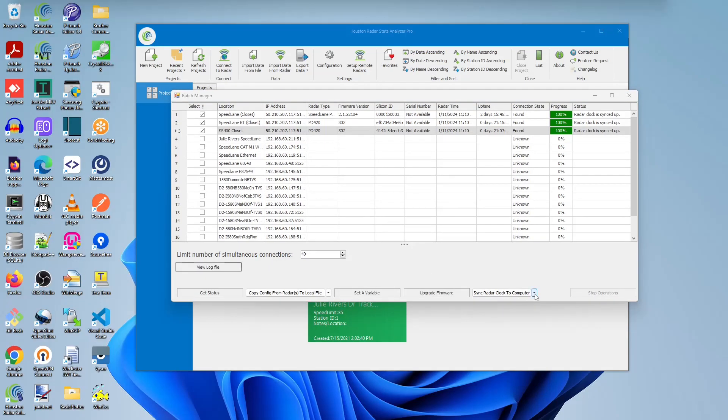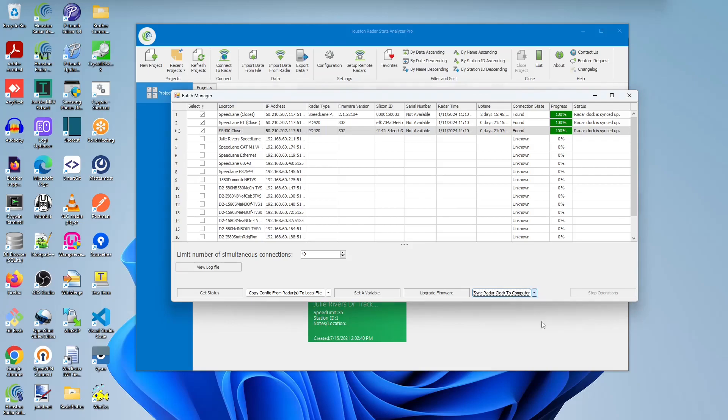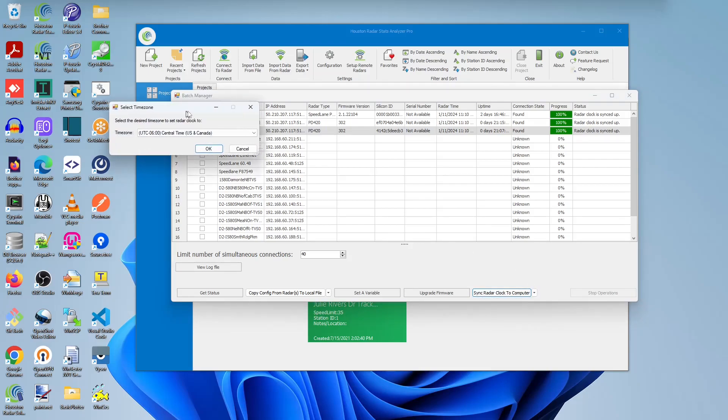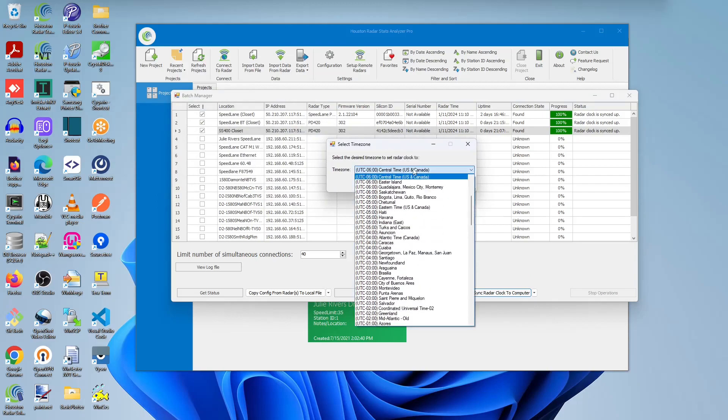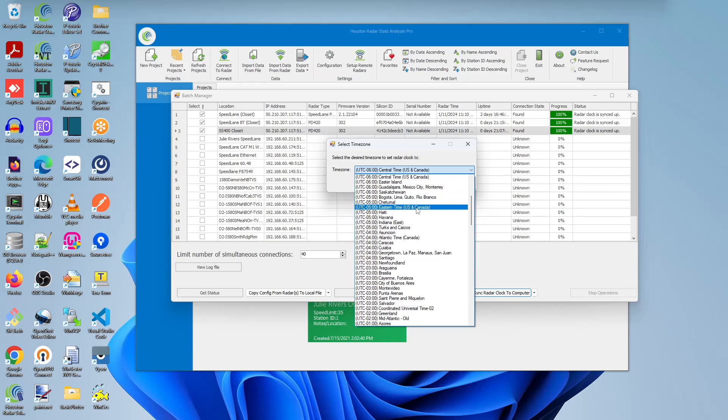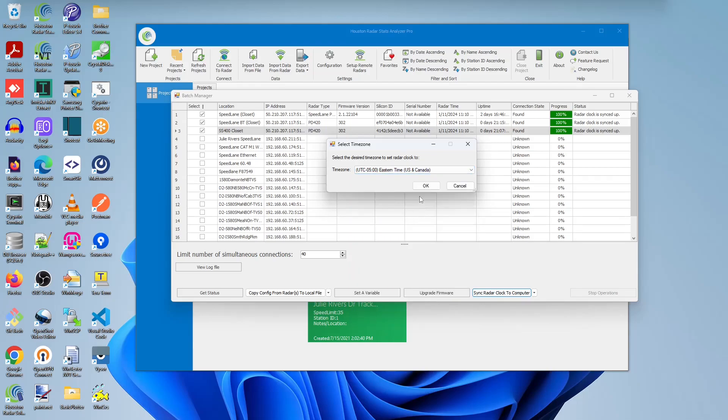And lastly, we'll use the sync radar clock to specified time zone. When you click this option, a new window will appear. In this new window, you'll be able to select which time zone you wish to sync the clocks to. For our example, we use Eastern Time. So I'll click on this option, and then I'll click OK.